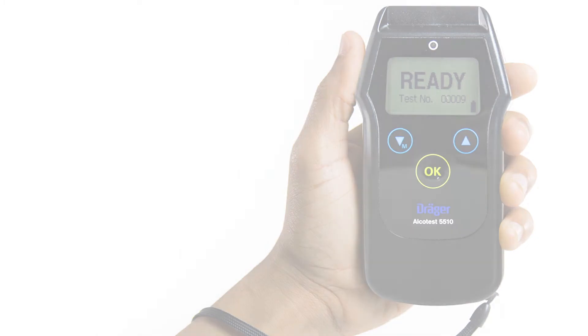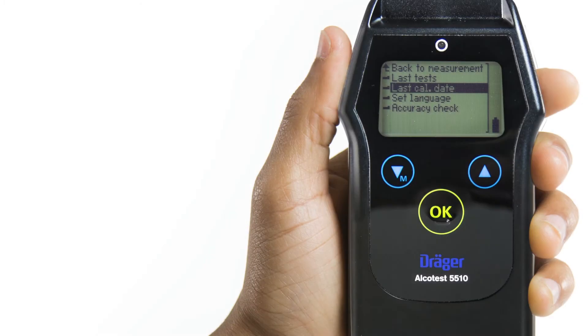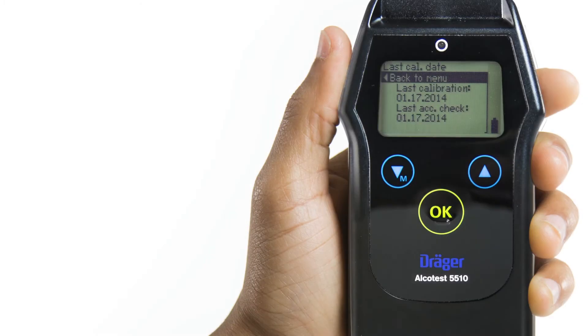The Last Calibration Date menu displays the date of the last calibration.